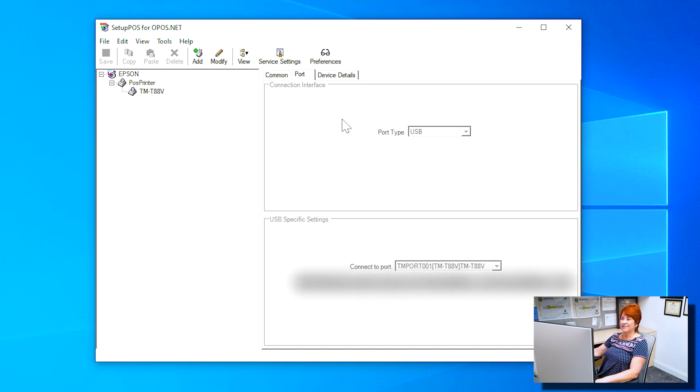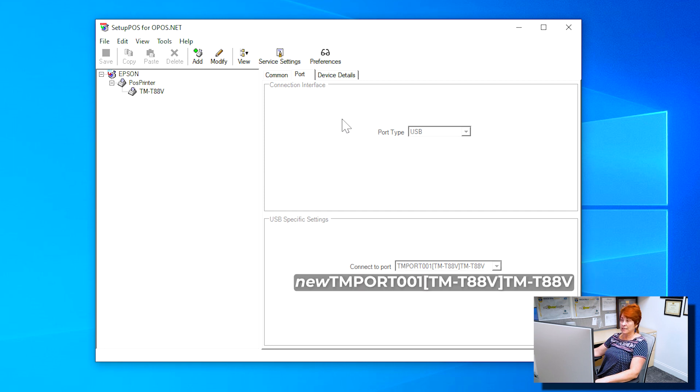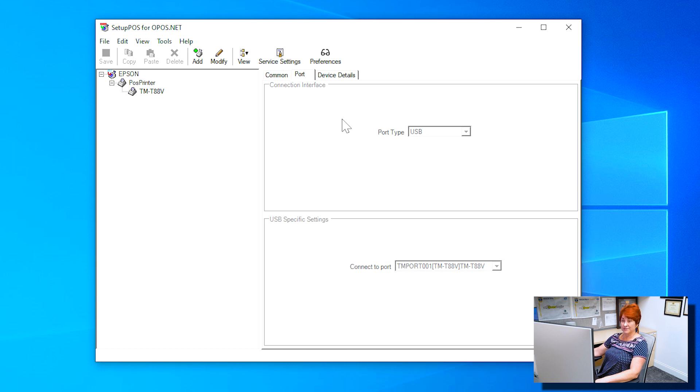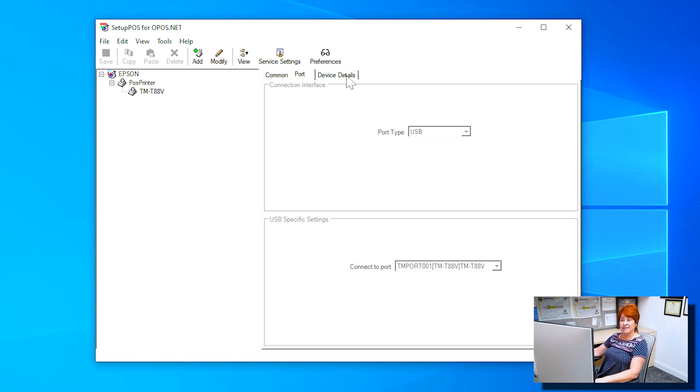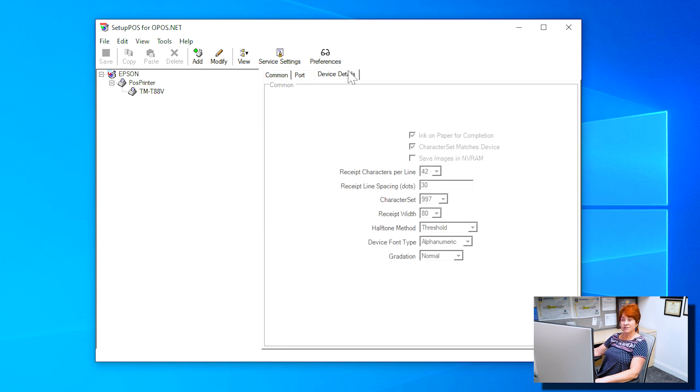If it says New, you will need to uninstall the Epson program and try again. Access the Device Details tab and verify the screen matches the example on the screen.